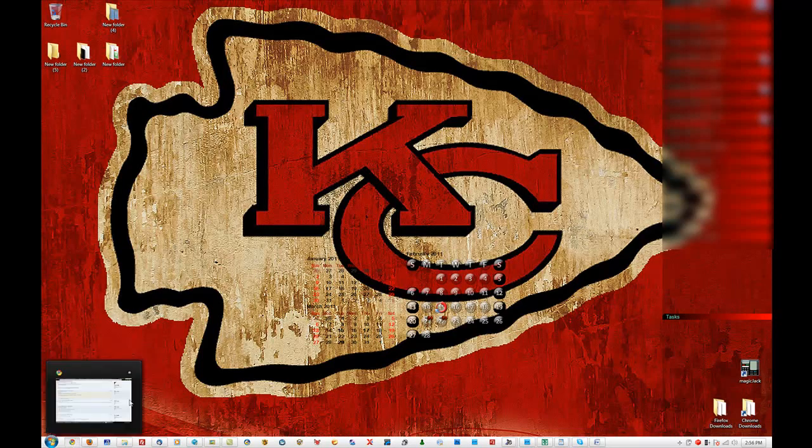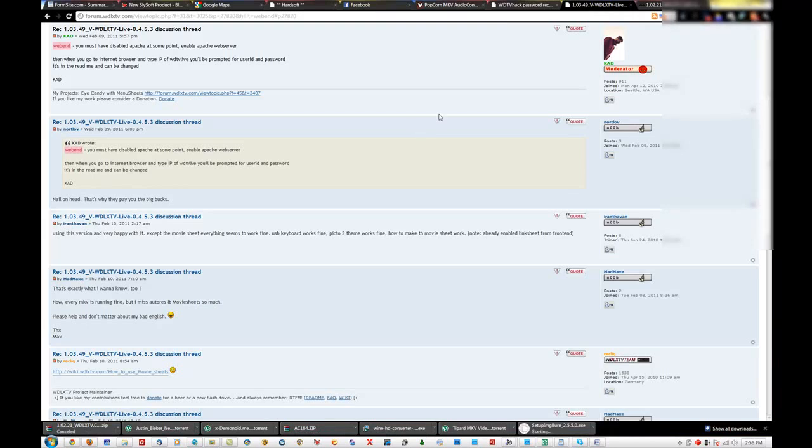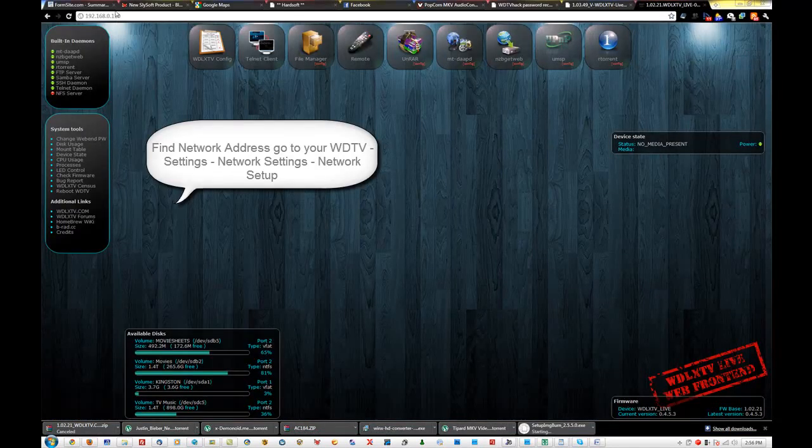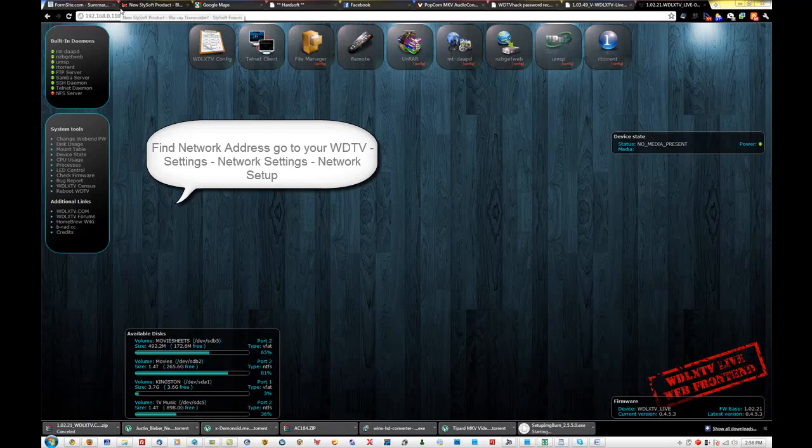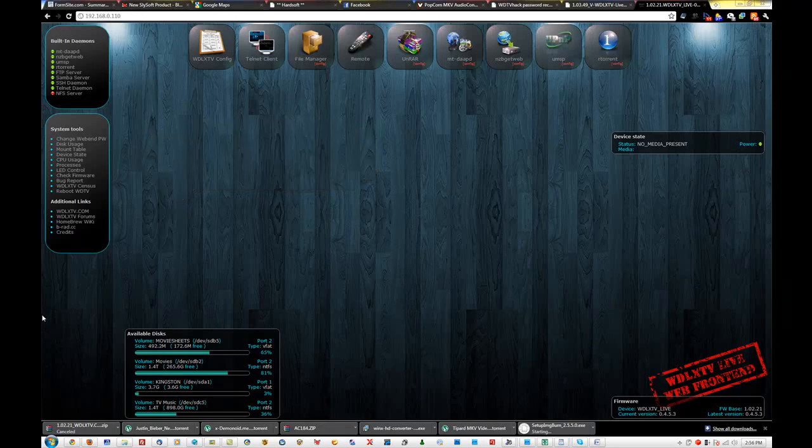All right, I'm going to show you how to access the web end. You're going to find your WD TV address. How you can find that is go to your WD TV. Go under Settings. And Network Settings. It'll give you the address to your WD TV.